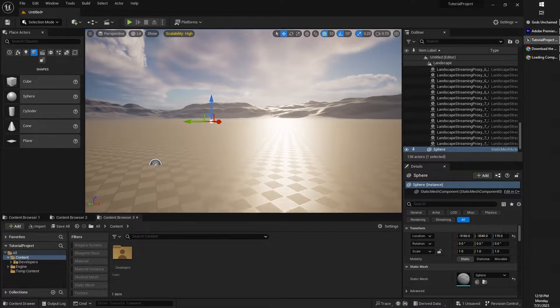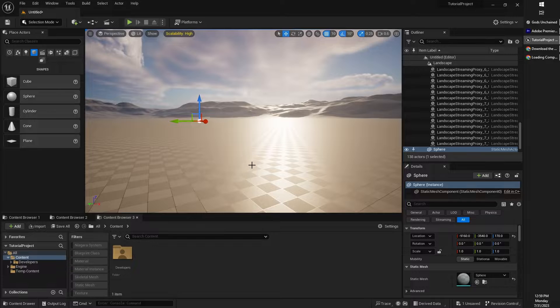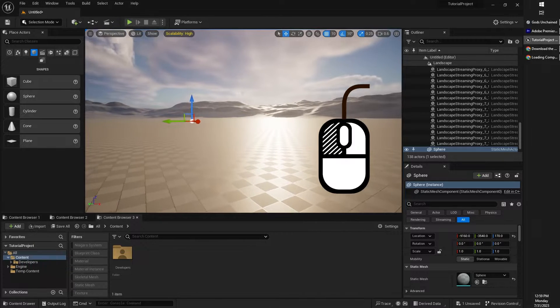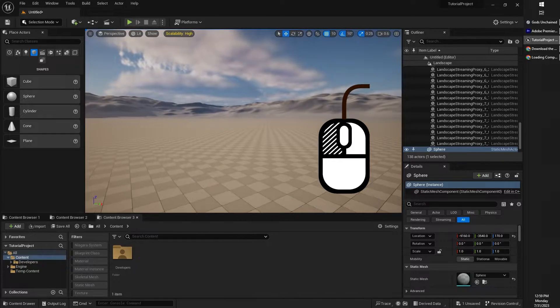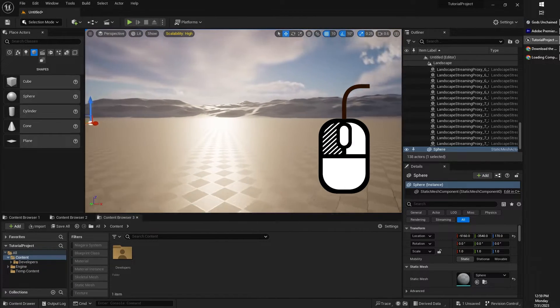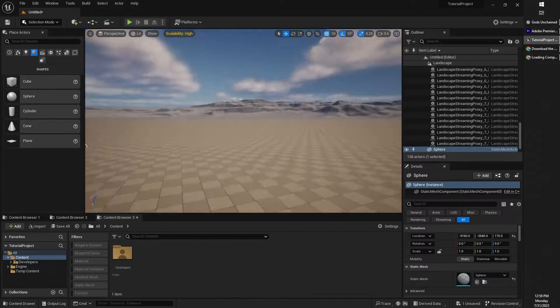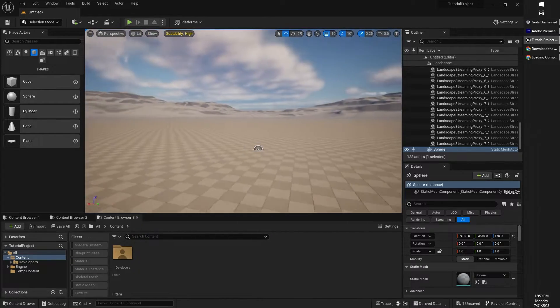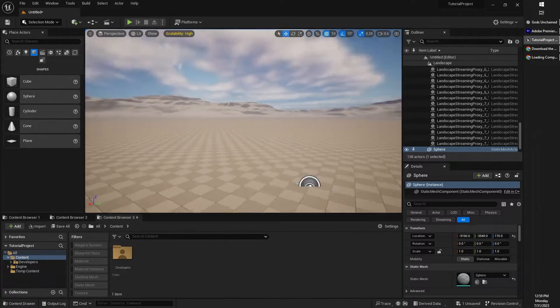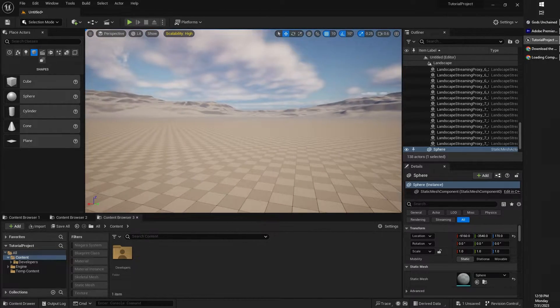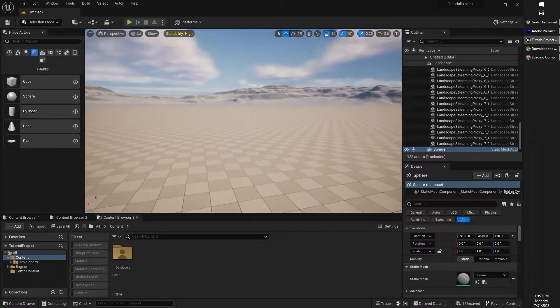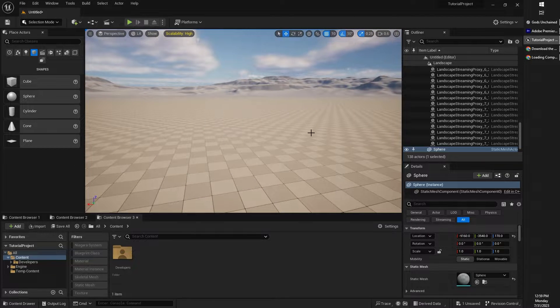Additionally, instead of moving around with the WASD keys, you can also left click to rotate the camera. And if you press the mouse forward or backward, you'll be able to move around within the viewport that way as well. So you can choose what you like best.